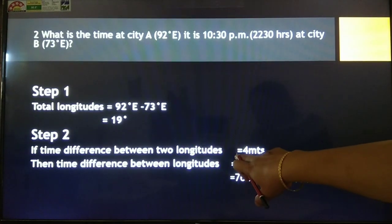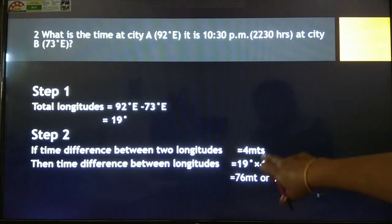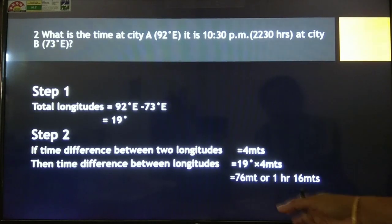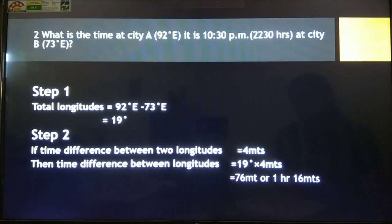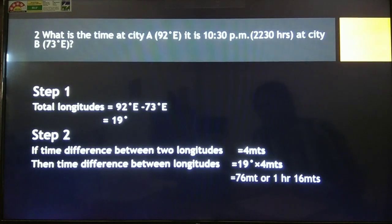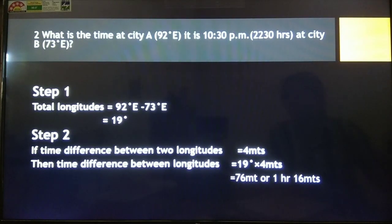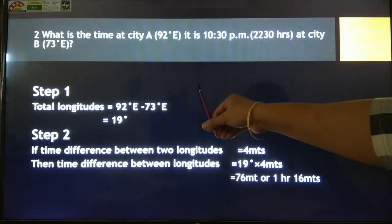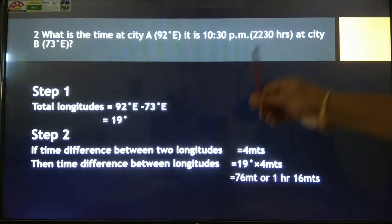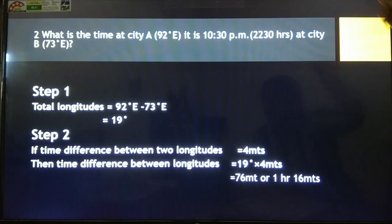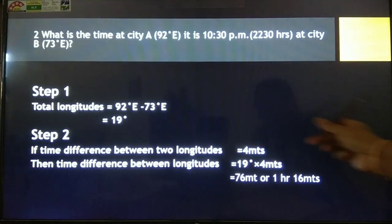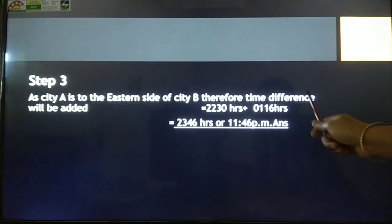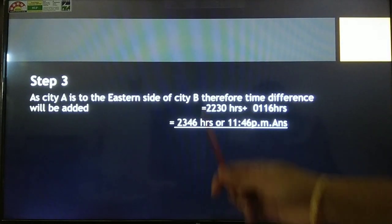The time difference between two longitudes is four minutes, so 19 multiplied by four gives us 76 minutes, which we convert into 1 hour 16 minutes. After that we have to see whether it is ahead or behind. Starting from the prime meridian going east — one, two, three, four, five — City A comes after City B on the eastern side.